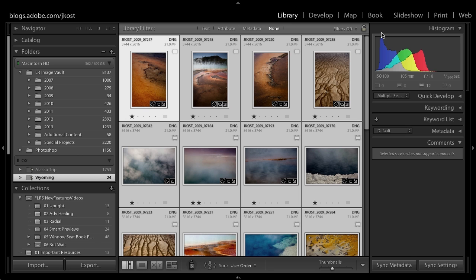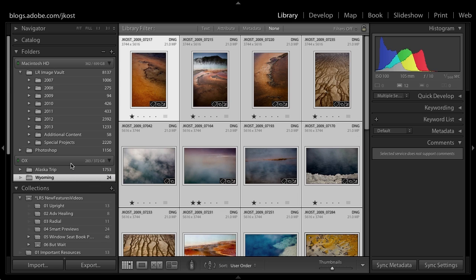Let's go back to the grid view and plug that drive back in. Once the drive spins up you can see it here — there's nothing I need to do. Lightroom is smart enough to know the Smart Preview had been updated and it will update the original as soon as it comes online.